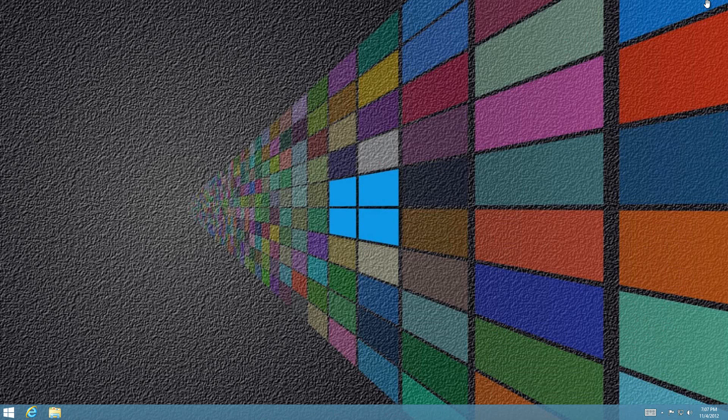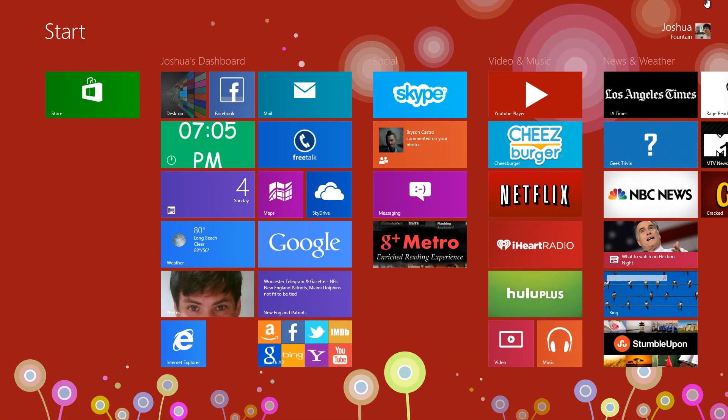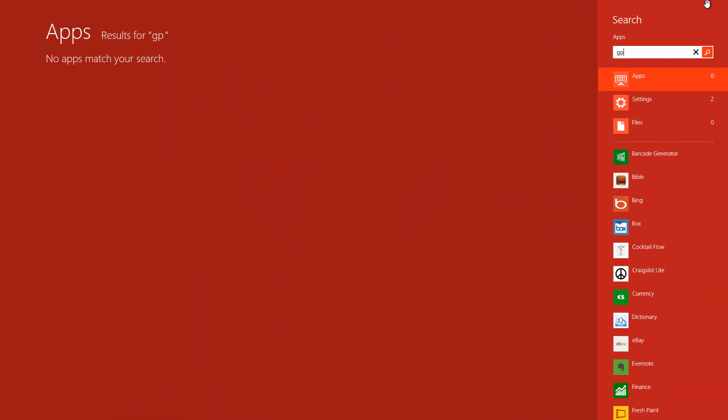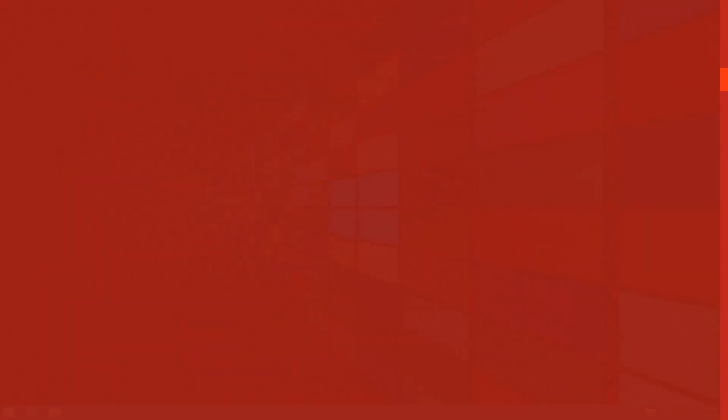If you're on the desktop, press the Windows key to get to the start screen. If you're already on the start screen, just type in gpedit.msc. This should pop up - select it with your mouse and you'll see the Local Group Policy Editor.